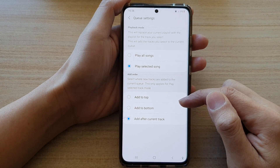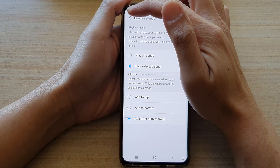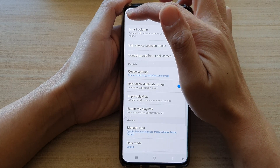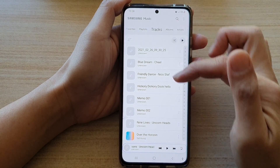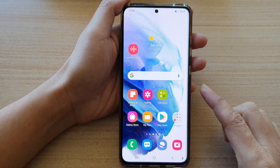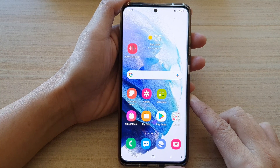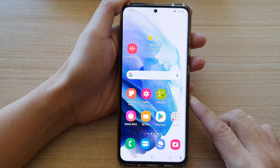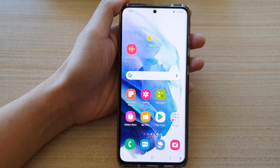And that's it, that's all you have to do. Now you can tap on the back key to go back to your Samsung Music screen, then tap on the home button to go back to your home screen.